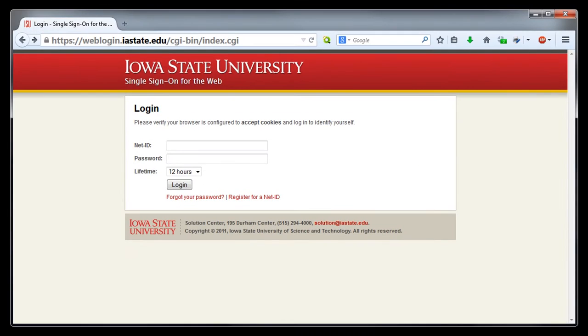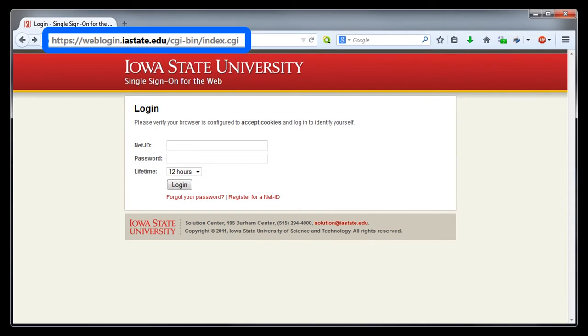One place where you will encounter web addresses is in the address bar of your web browser. It's helpful to be able to read web addresses because it's the only sure way to know which web page you're actually looking at.